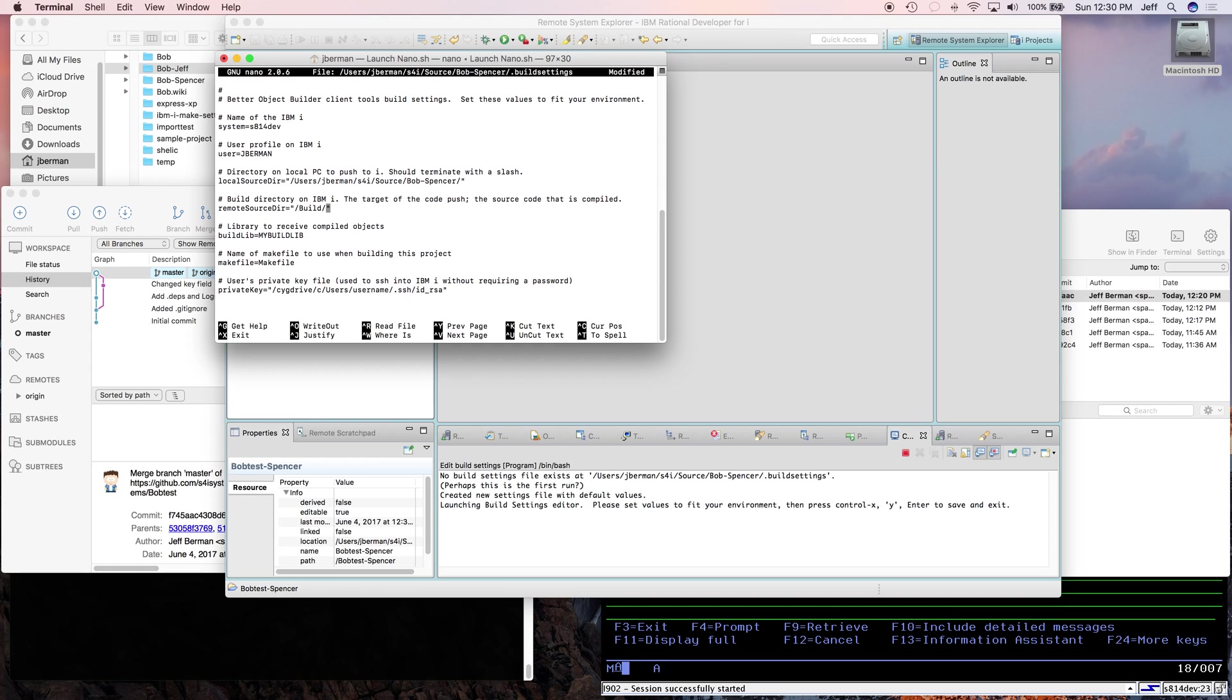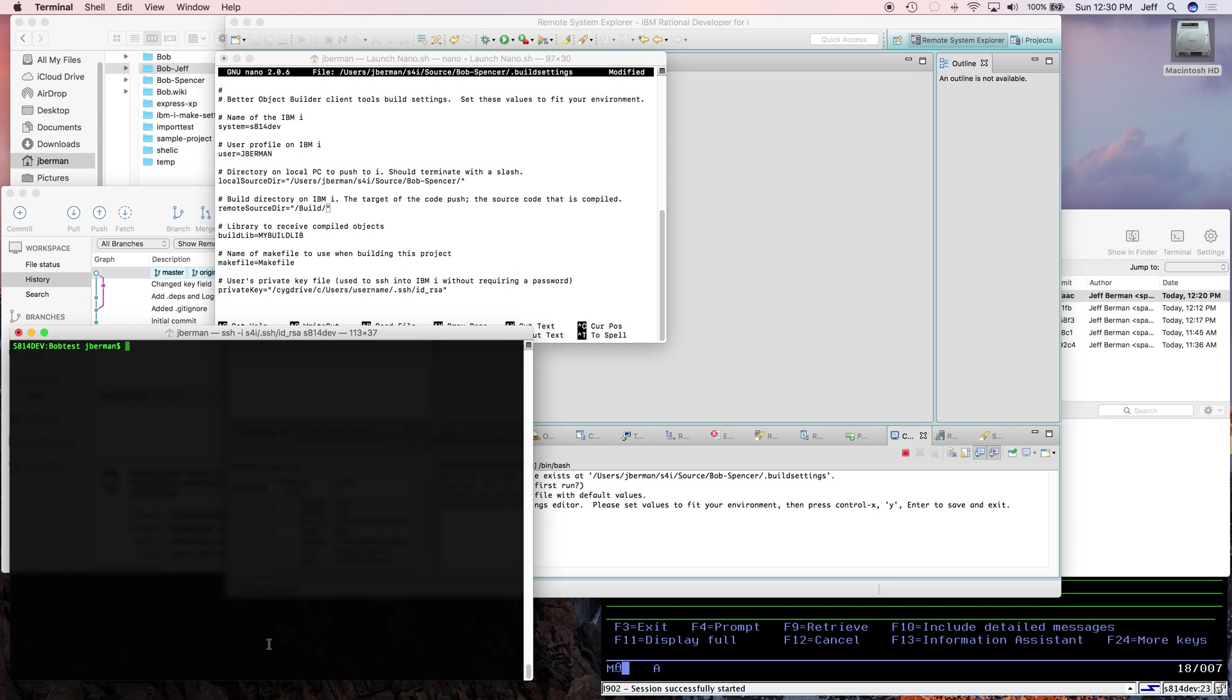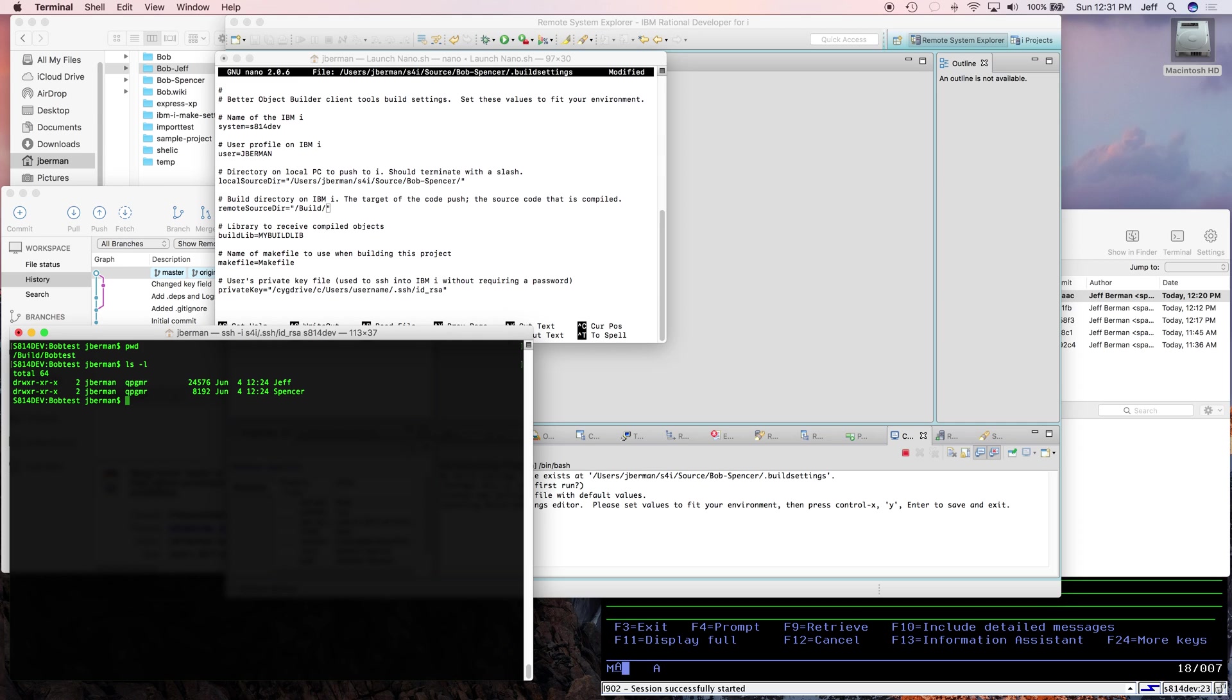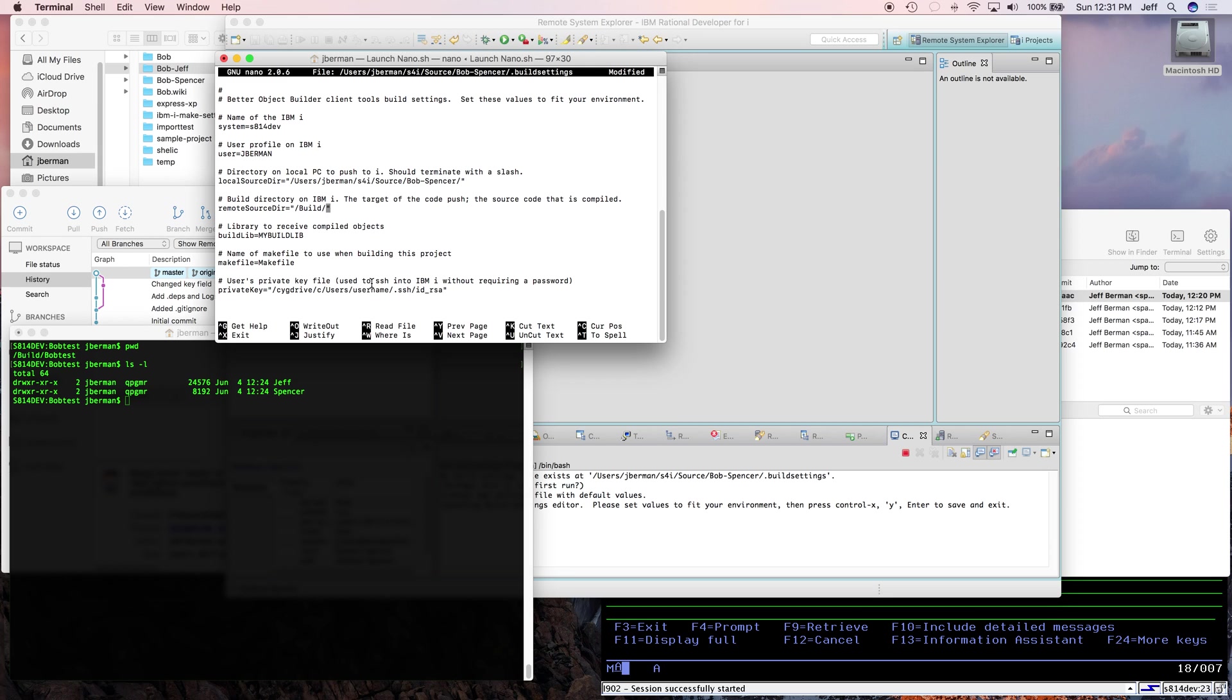So the name of the system and where will the source code reside on the IBM i? Well, I created some directories here. Let's go take a look. In slash build slash Bob test. And then here's the two project folders. And this is typically how we do it, at least how we do it at S4I, is we build everything from a directory called slash build. And underneath that, there's another directory with the name of the project, in this case, Bob test. And then under that, the name of the developer. And you could have, sometimes I have a Jeff, Jeff two, Jeff three. However many you need, but at least it helps keep it all organized under one directory. So coming back here, I'm going to give it the path slash build slash Bob test slash Spencer.